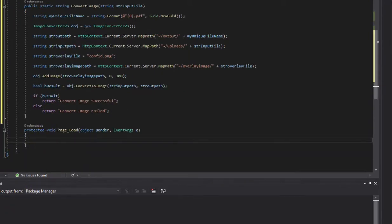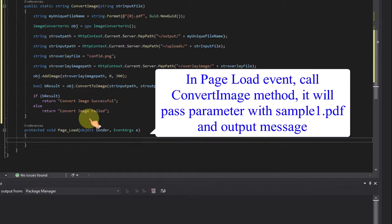In the page load event, call the ConvertImage method. It will pass the parameter with sample1.pdf and an output message.